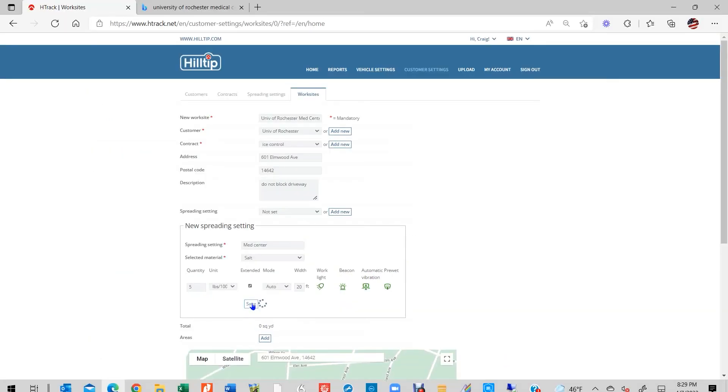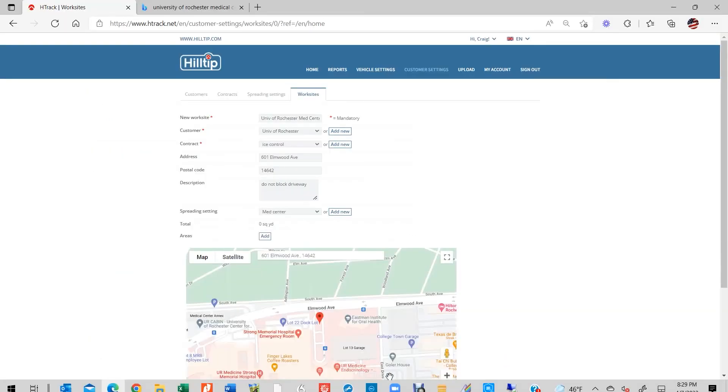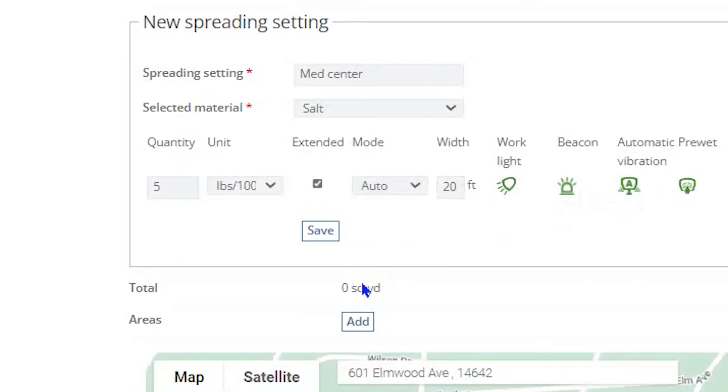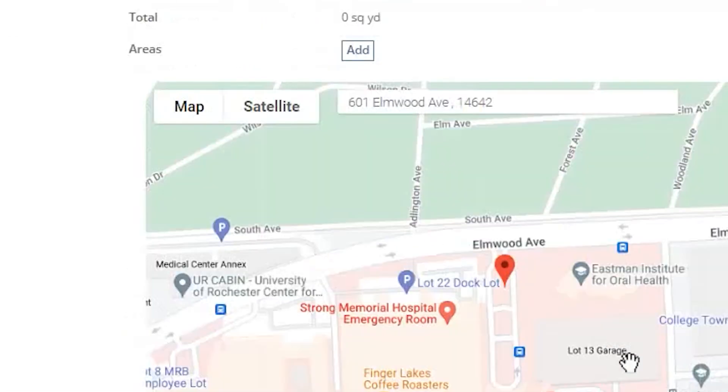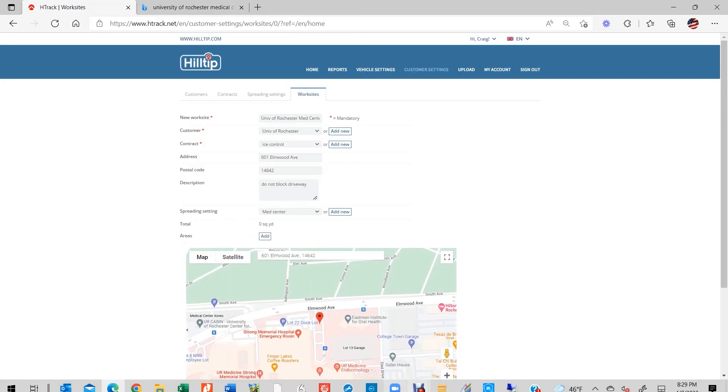Users can change any part of a spreading setting at any time, but must click the Save button in order for these changes to be successfully transmitted to the StrikeSmart controller via a GPRS link.